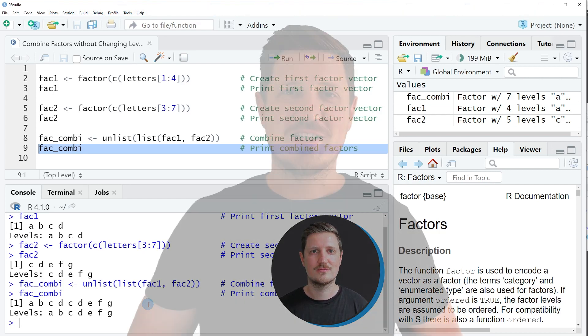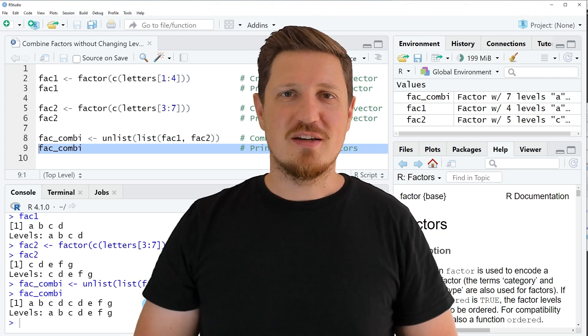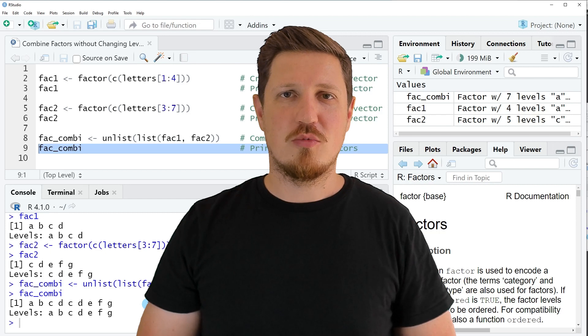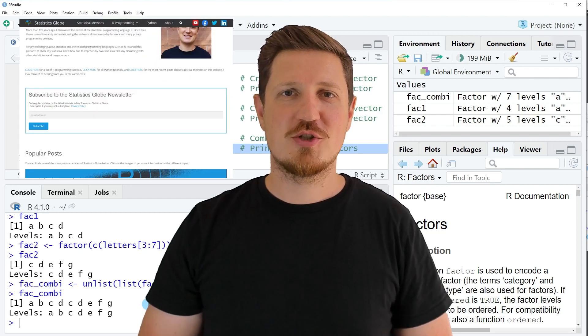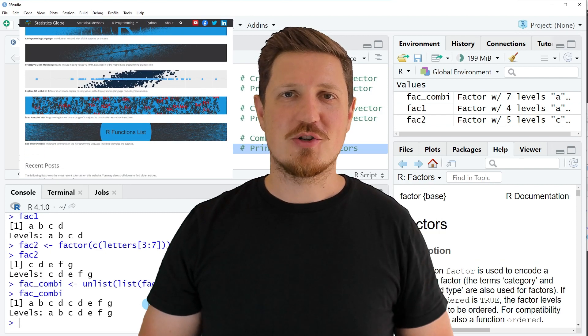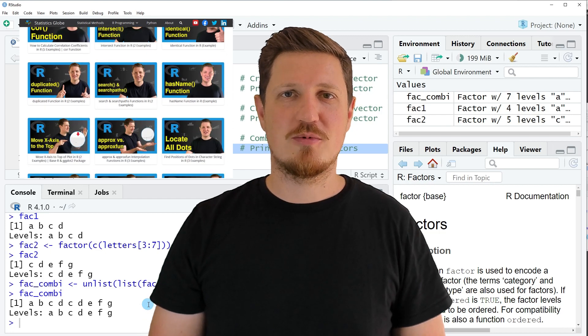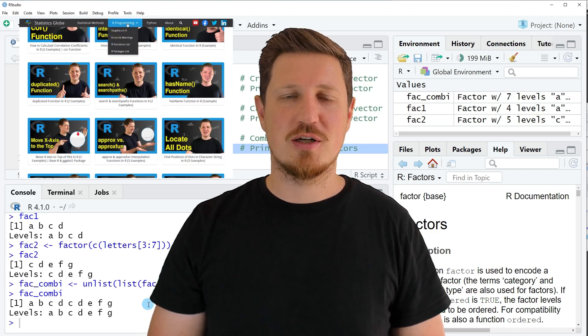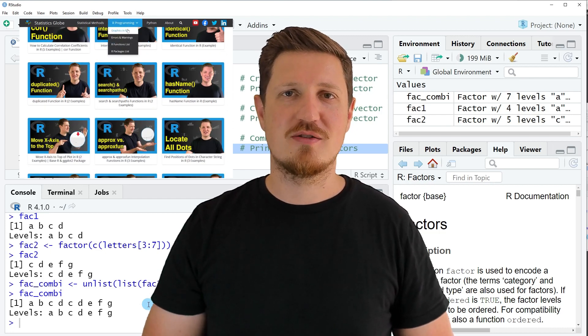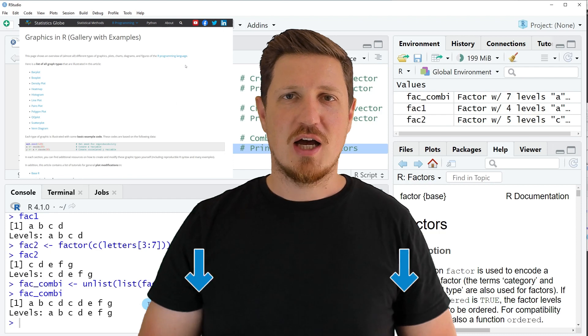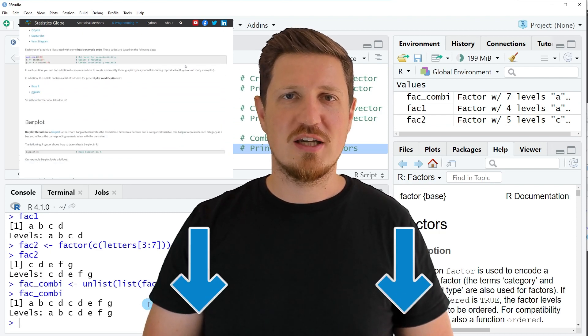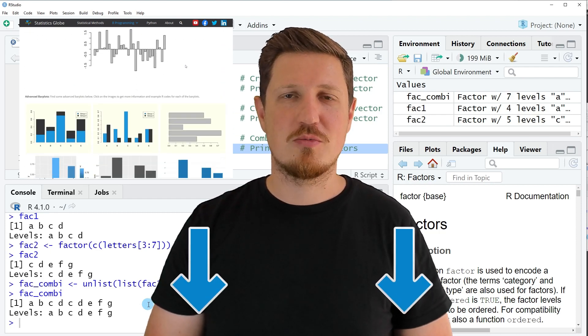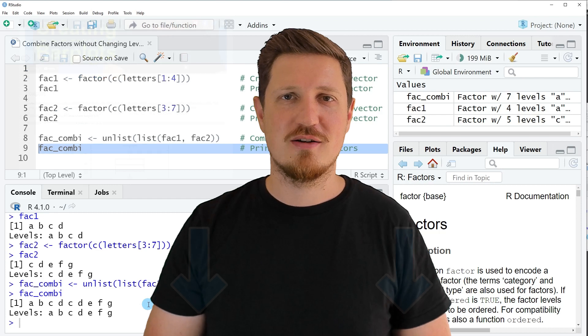That's all I wanted to explain in this video. If you want to learn more on this topic, you may check out my homepage statisticsglobe.com. On my homepage I have recently published a tutorial explaining the content of this video in more detail. I will put a link to this tutorial in the description.